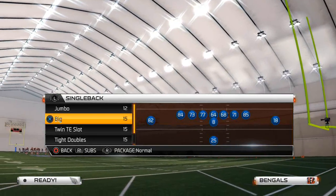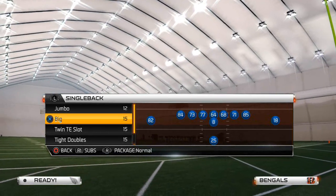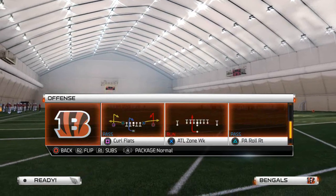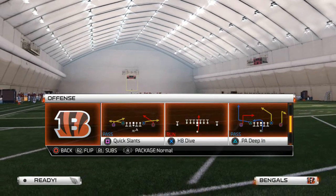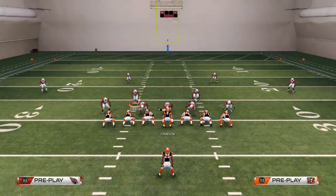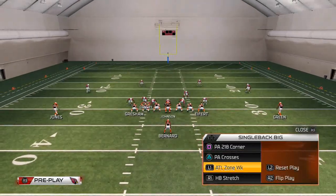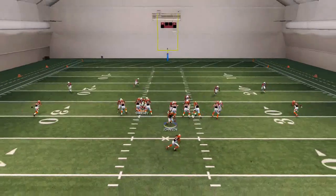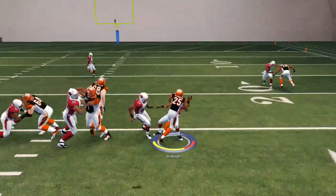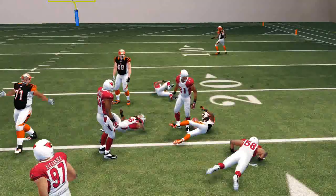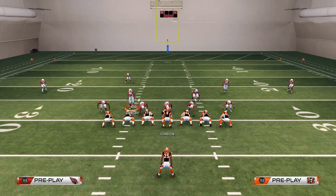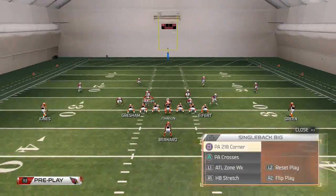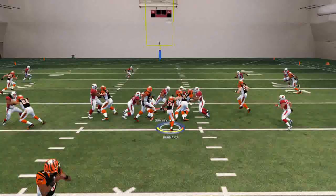I do want to talk about a true three-headed rushing attack, and that is the halfback zone weak in combination with the halfback dive. What I really like to do is come out and call the zone weak, and depending on which side I think they're weak to, I'm going to flip it and run it to that side. In this situation we think they're weak to the right, so we're going to run it to the right. Once the defense starts to spread their linebackers, that's when you want to start hitting them with the halfback dive.